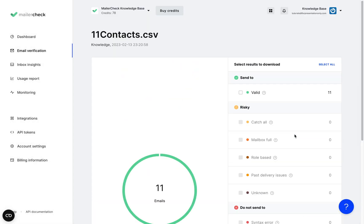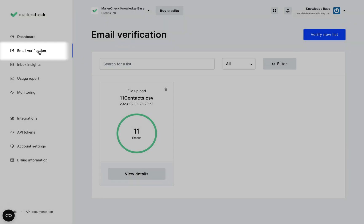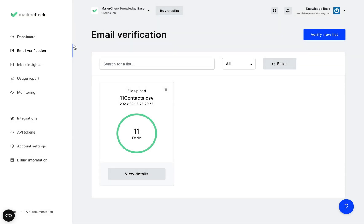You can also always check your verified list results right here and you can even see the full report by clicking view details.